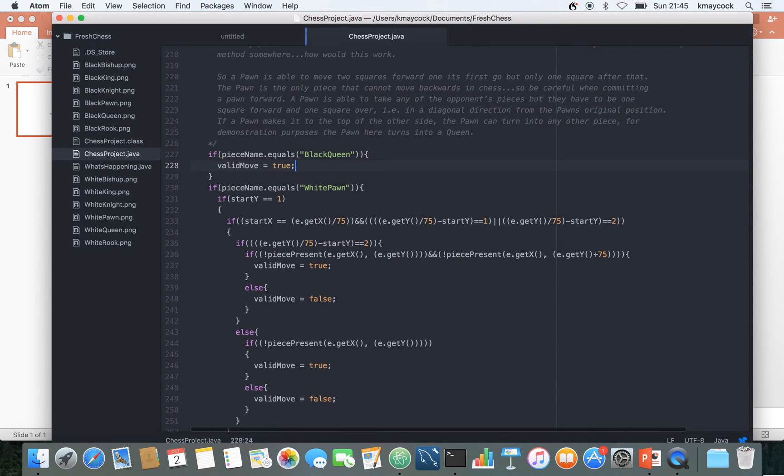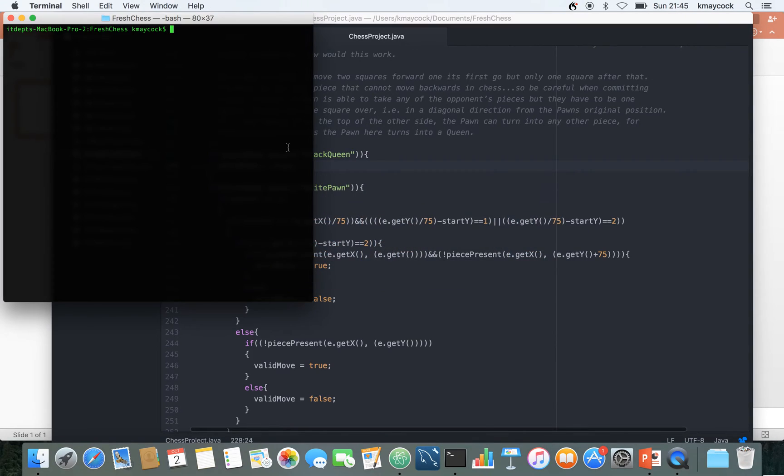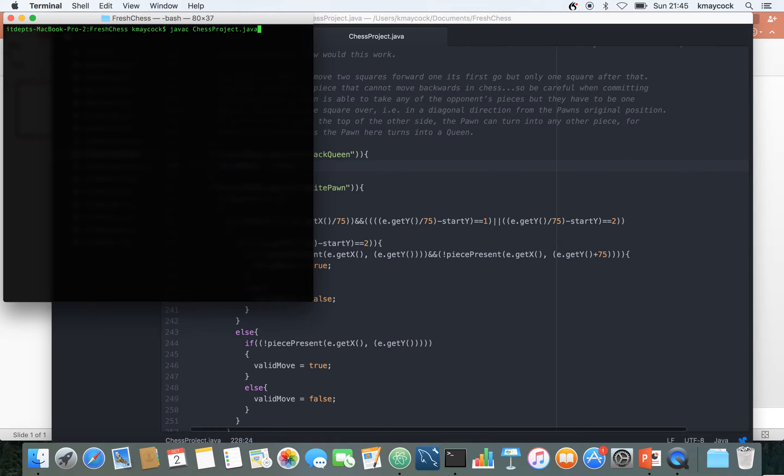I'm going to save that and once I save it I come out to my terminal here and I run the javac command which compiles the java file. So javac and then the name of the java file here is chess project dot java.